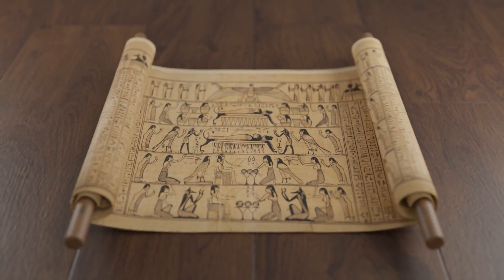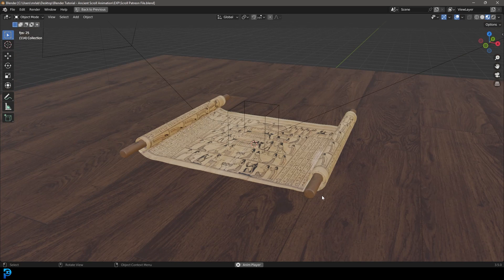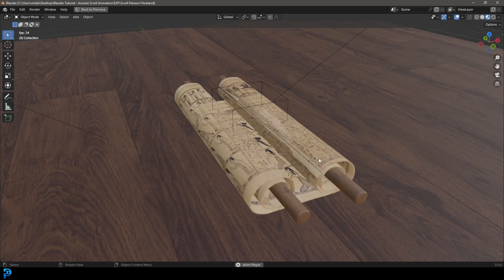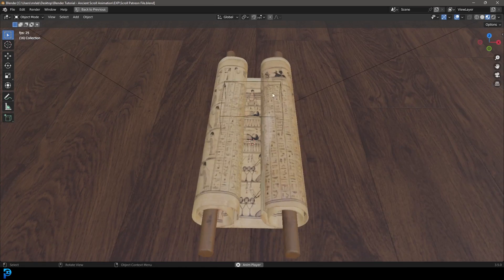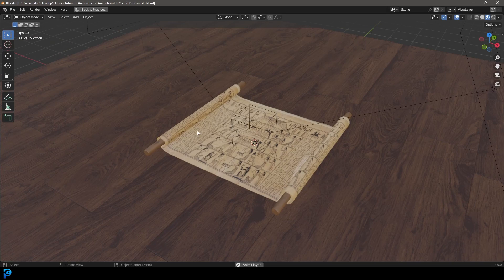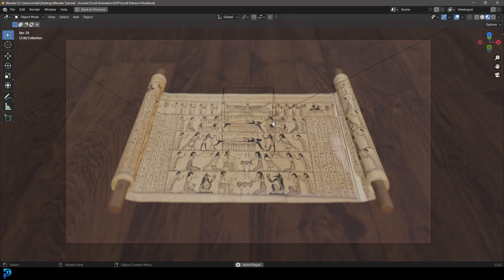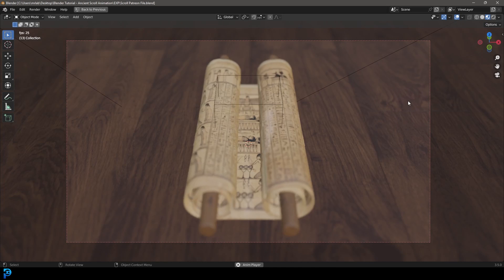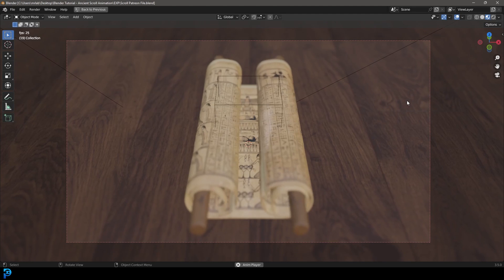Hello guys and welcome back to the channel. Today I'm going to be showing you how to make a scroll unrolling in Blender. We're going to be using some cloth physics to do this. I'll primarily be covering how to model and simulate it, and then you can go ahead and get your own image to project onto it. I'll cover that as well, but it's up to you to find one you like and add a basic scene with a camera. So let's jump in.